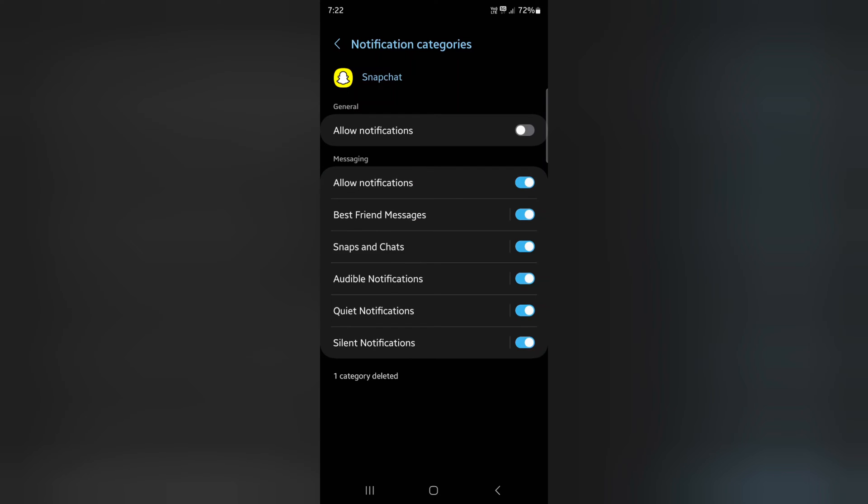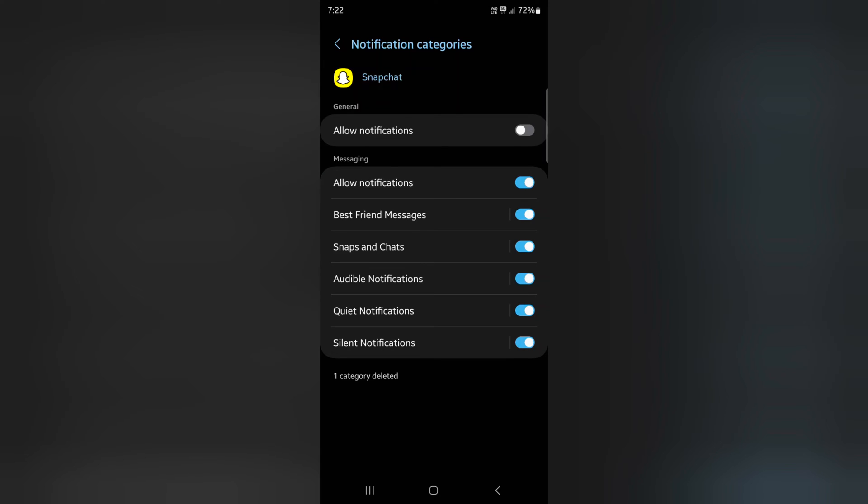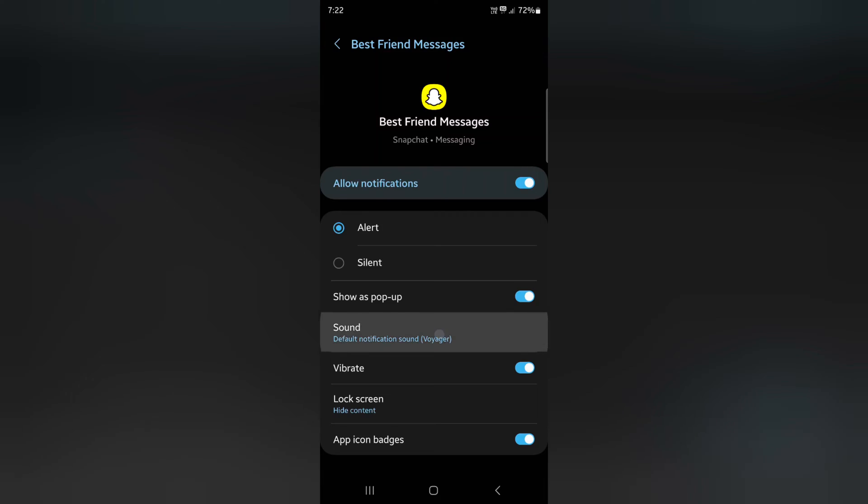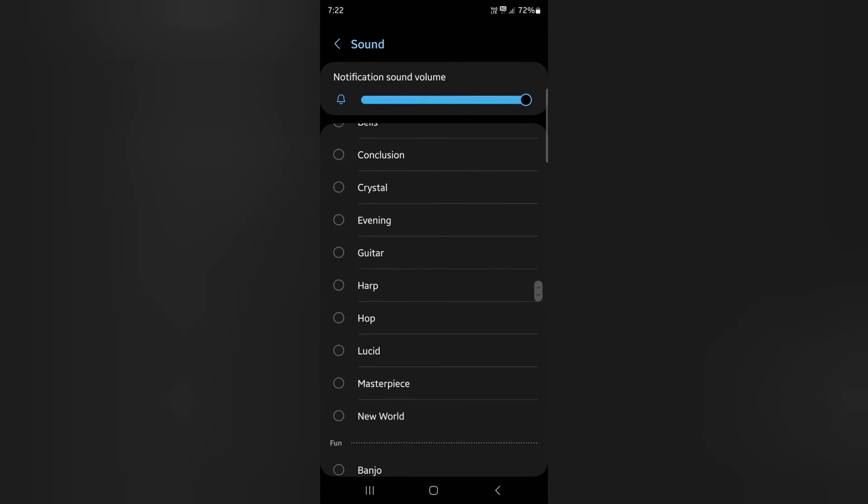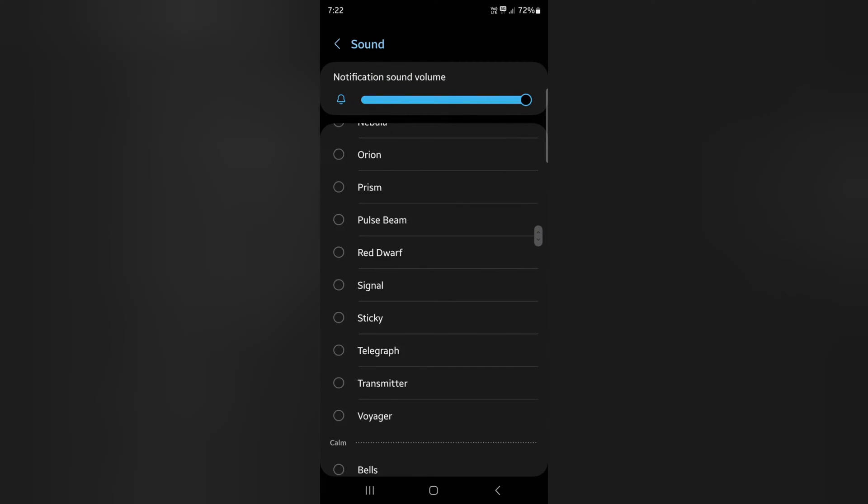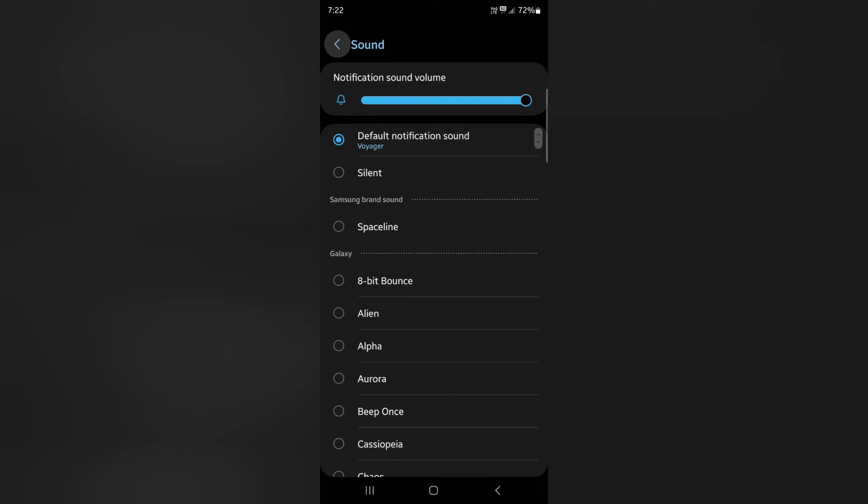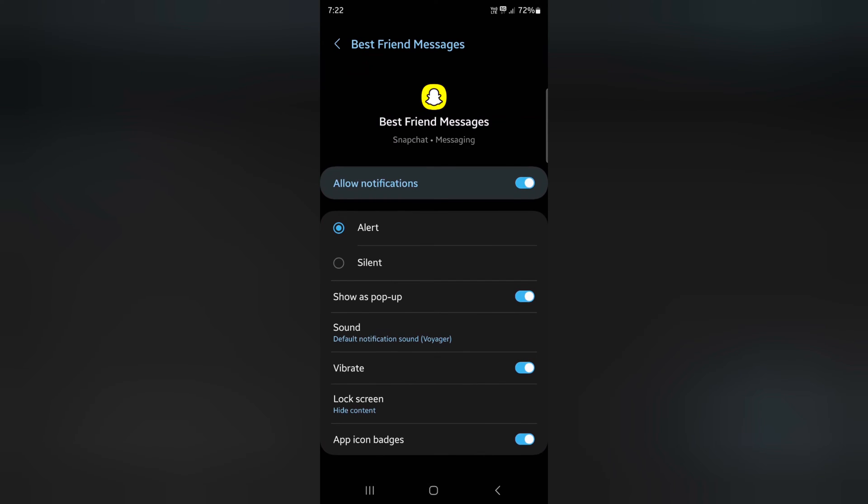Here you can see snaps and chats. Tap on Snapchat or best friend message. Tap on sound. Here you can choose the notification sound you want to use for your Snapchat or best friend message on the device.